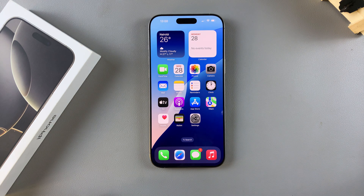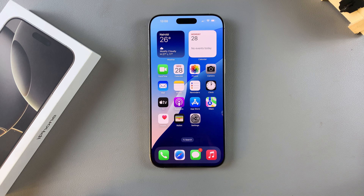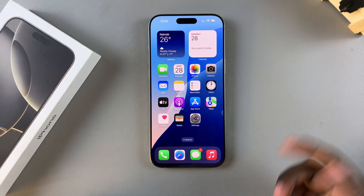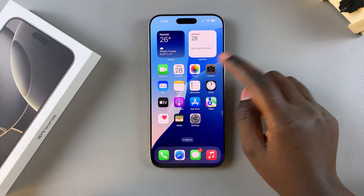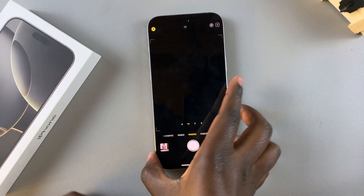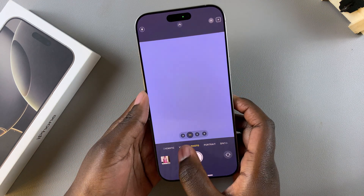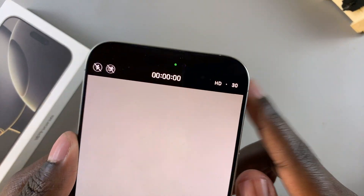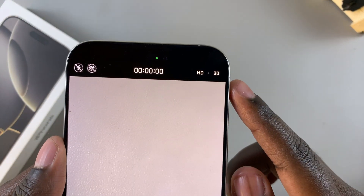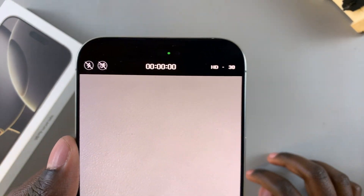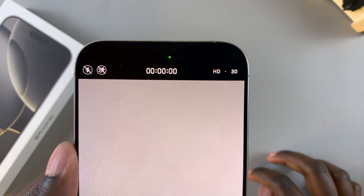Welcome back. In this video you'll learn how to change the default video resolution on your iPhone 16 or 16 Pro. You may have noticed that whenever you go to take a video on your iPhone 16, you have these two options at the top that allow you to change the resolution.